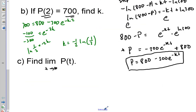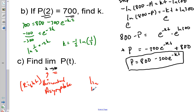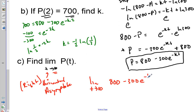From here we're asked to find the limit as T goes to infinity. Essentially, when T goes to infinity, this is looking for a horizontal asymptote to the right — the right-end behavior — since we're going to positive infinity. We take the limit of P = 800 - 300 e^(-KT) as T approaches infinity.